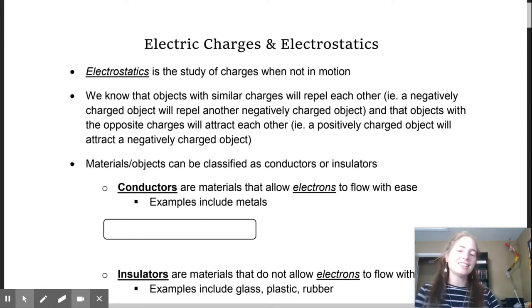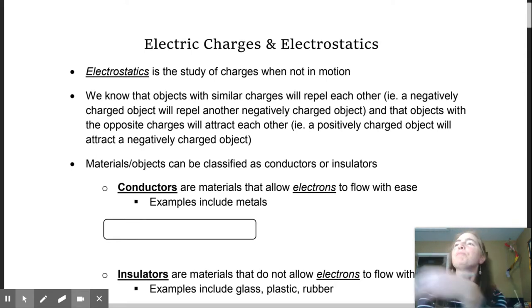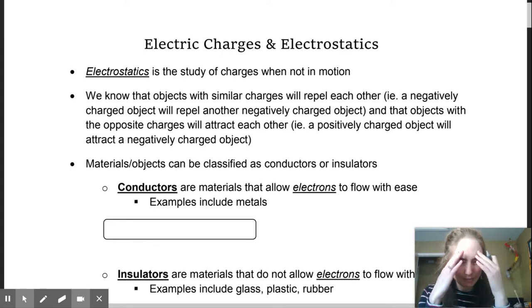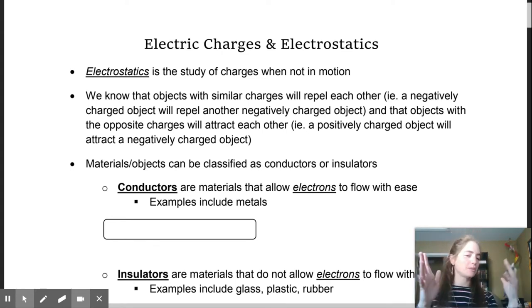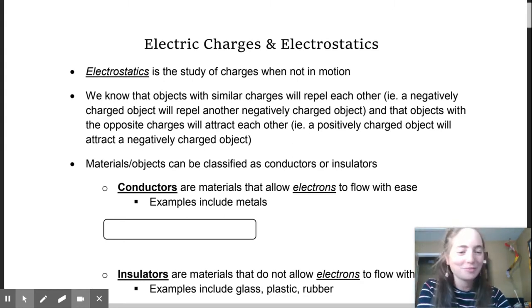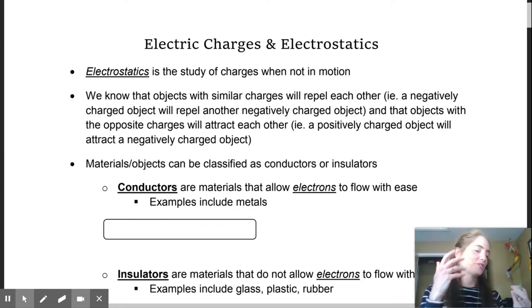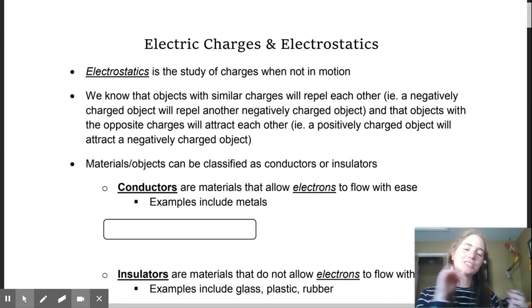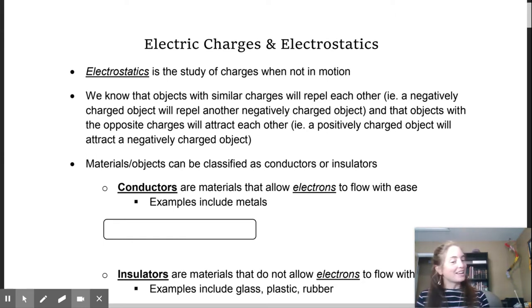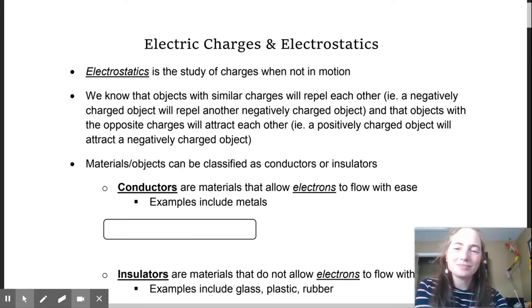This is the first lesson on our unit of forces and fields. Please excuse how overexposed I am — really bright lights in here with the window of my office right behind me. We are going to be starting our first chapter focusing on electric forces and fields, and then in chapter two we'll be looking at magnetic and electromagnetic forces and fields.